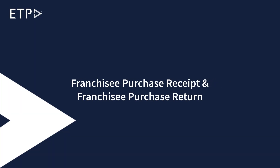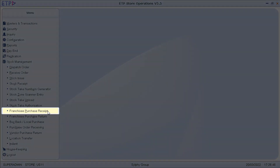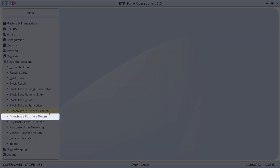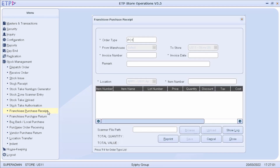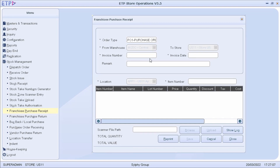Franchisee Purchase Receipt and Franchisee Purchase Return are functions designed specifically for the franchising business model, in which the franchisee has been provided with ETP store applications as its point-of-sale system by the franchisor. In Franchisee Purchase Receipt, the franchisee can generate receipts for items purchased from the franchisor.